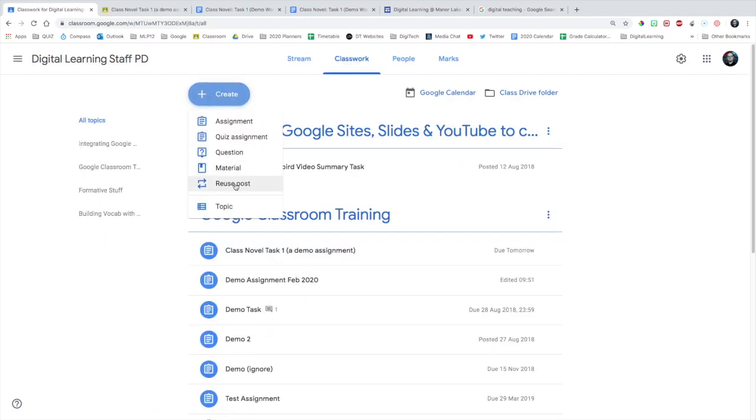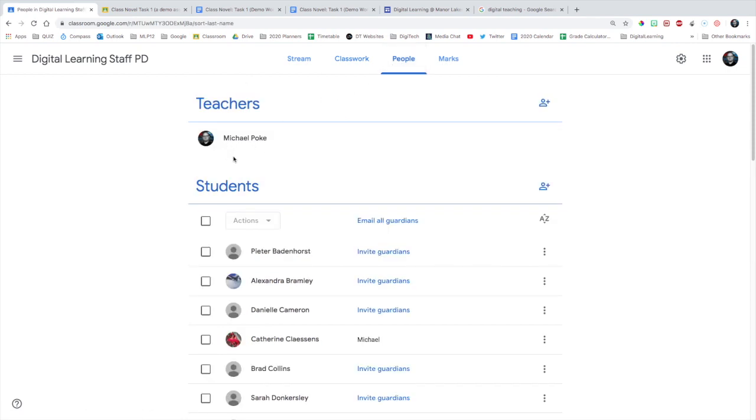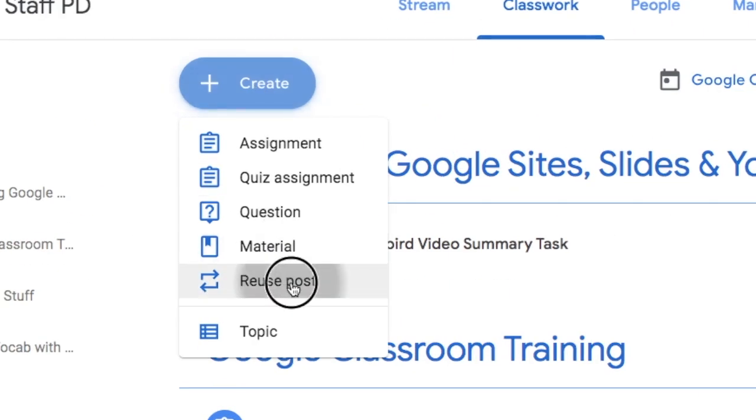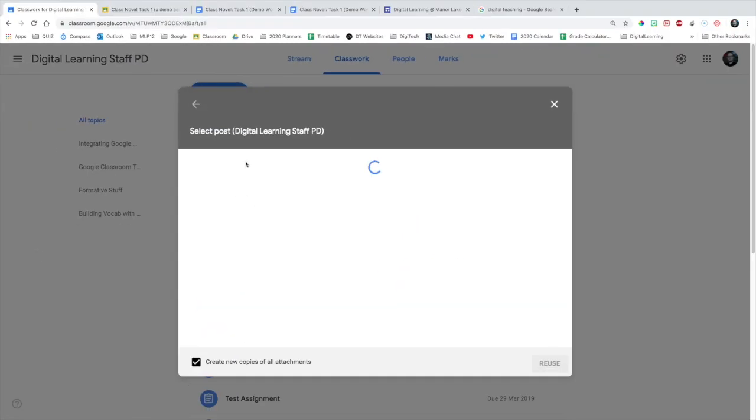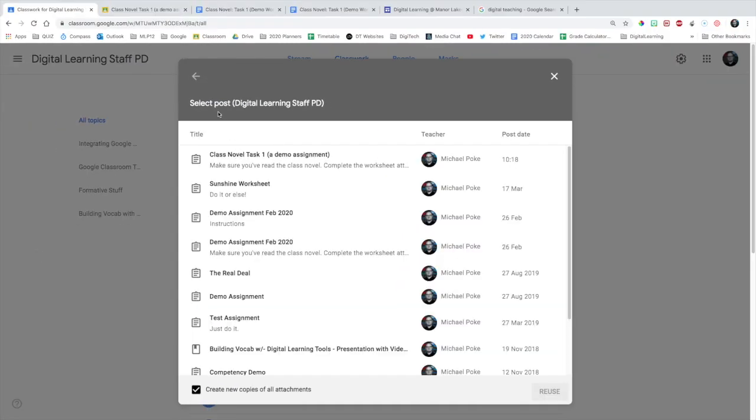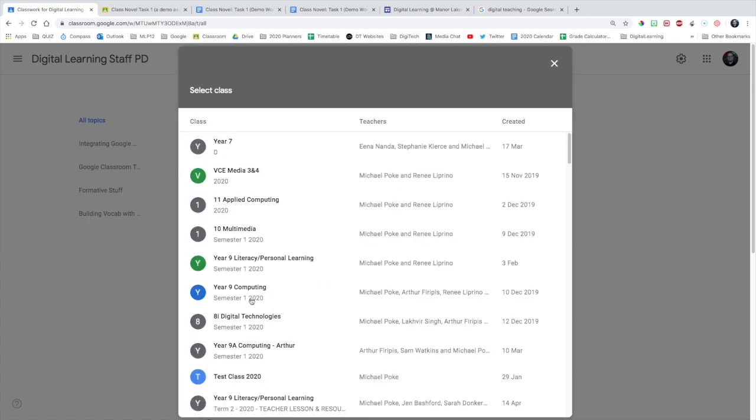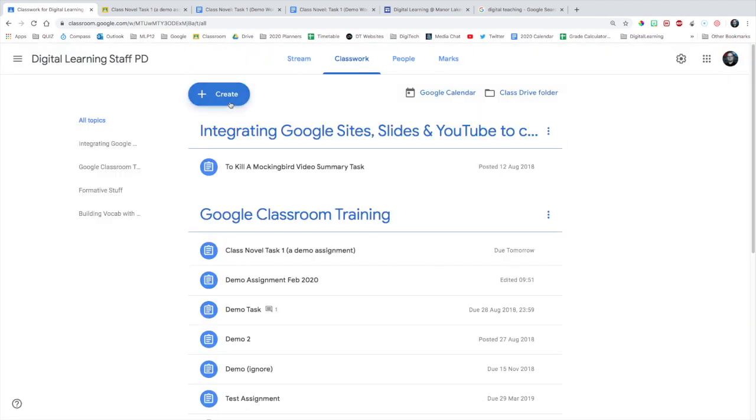In the classwork tab, you can reuse a post. So it's recommended that you have more than one teacher. If you have another teacher doing the same class as you, join up together so you can actually reuse each other's posts. So I can go out of here and go to any class and use any post from any class that I am in or that I have created myself.